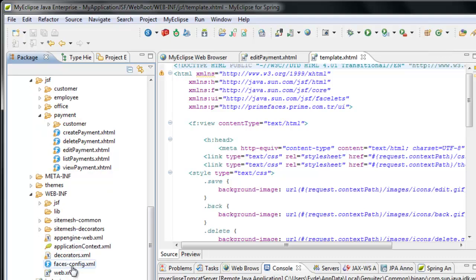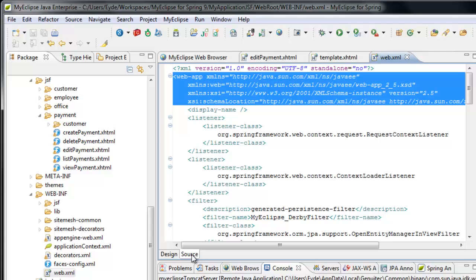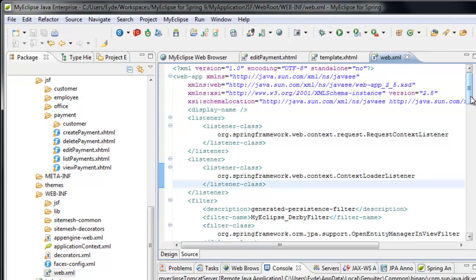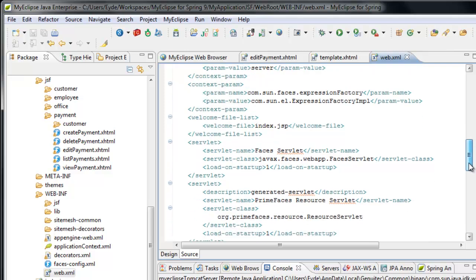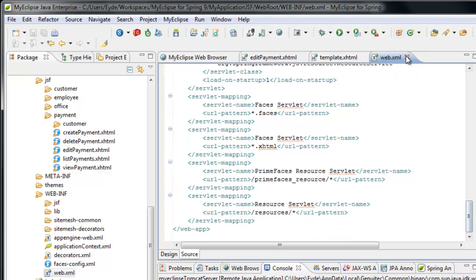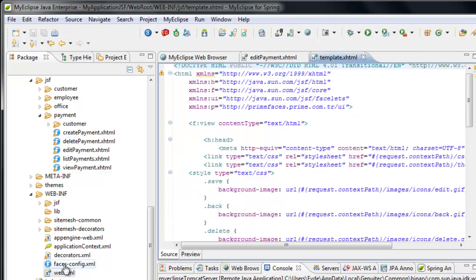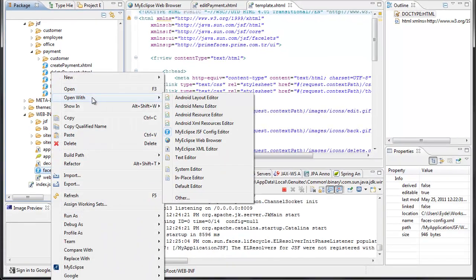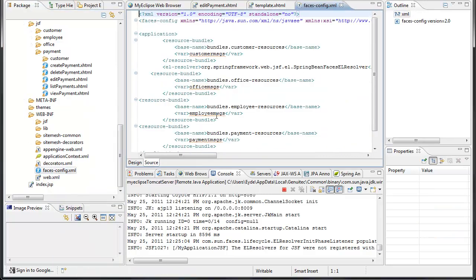The web.xml is automatically configured with JSF and Spring, and everything is wired up and ready to go — as you know because I just showed you the running application. So you have the standard configuration for JSF, PrimeFaces, and Spring all pre-configured for you. And then you actually have the Faces configuration file, which among other things specifies where all of the resource bundles are for the JSF application.